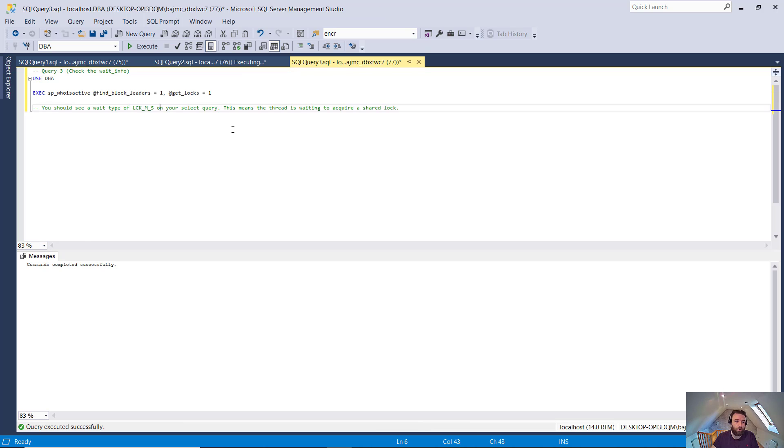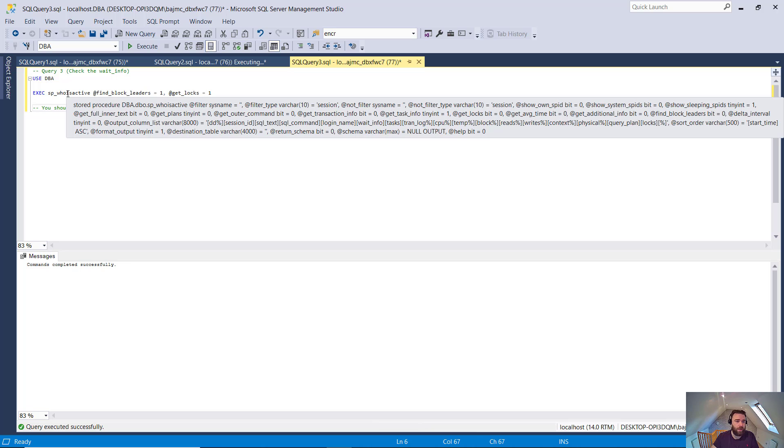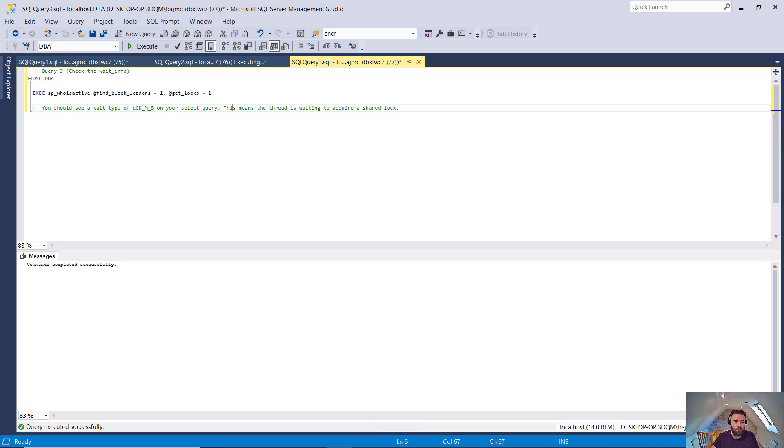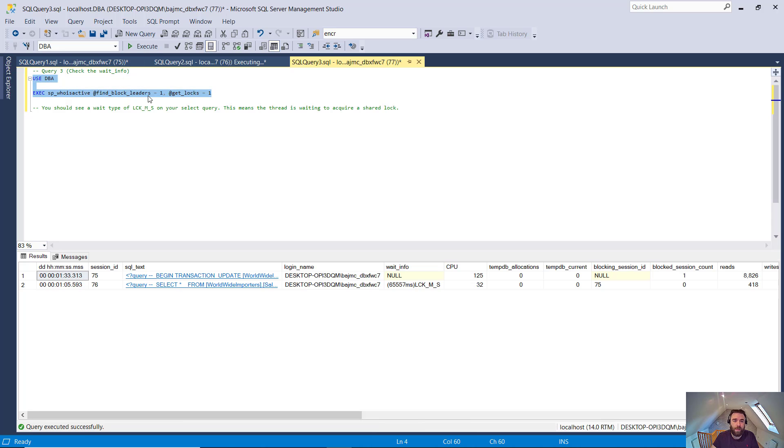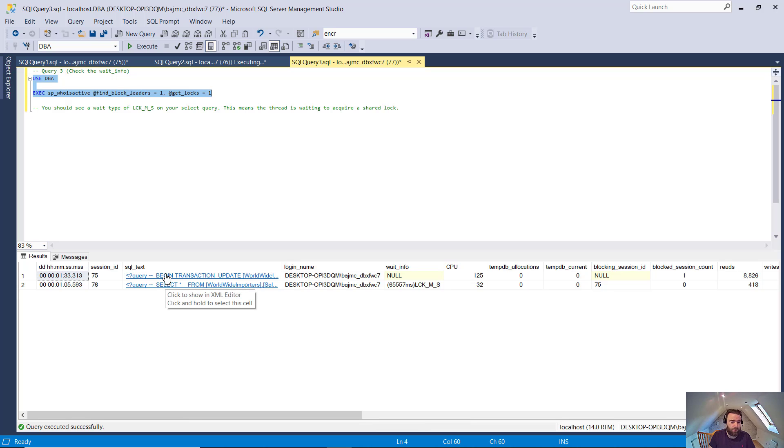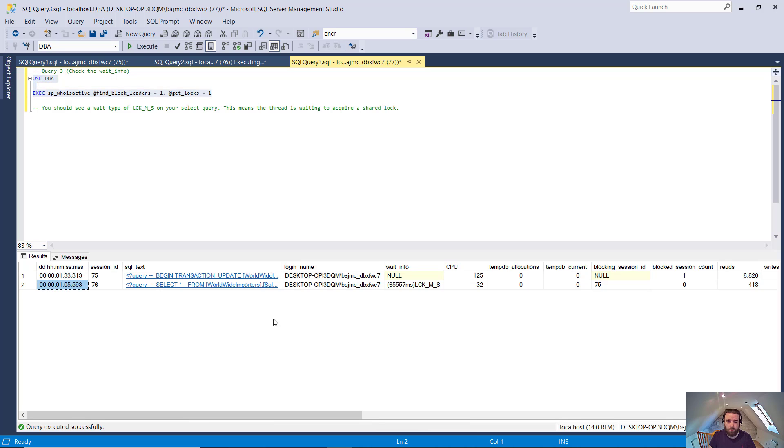So you come in here and you want to run this SP_whoisactive that I mentioned earlier. And you want to run it with the find_block_leaders and the get_locks parameters. Find_block_leaders is extremely handy if there's loads of blocking going on all over the place. It will let you know which transaction is at the head of that. And sometimes getting that killed, if that's indeed necessary, will clear the rest of the blocking. And the get_locks just shows you which locks are being requested or taken at any point in time. So we can see that this begin transaction here, that started one minute 33 seconds ago. And the select started one minute and five seconds ago. So it's kind of been blocked for the full one minute and five seconds because it can't do what it needs to do.